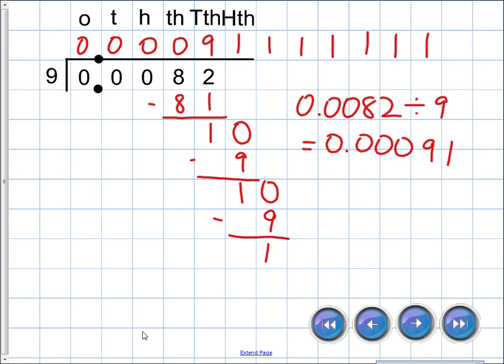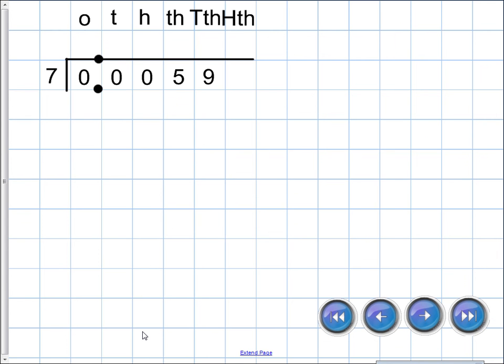So the answer is: eighty-two ten-thousandths divided by nine is approximately ninety-one hundred-thousandths.